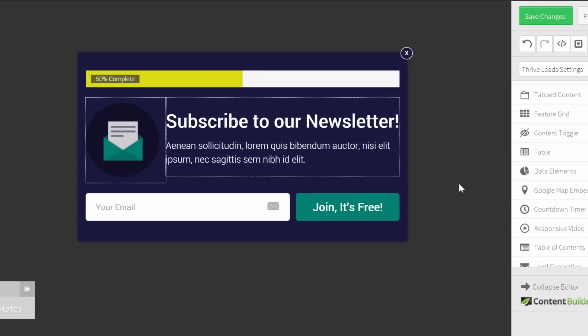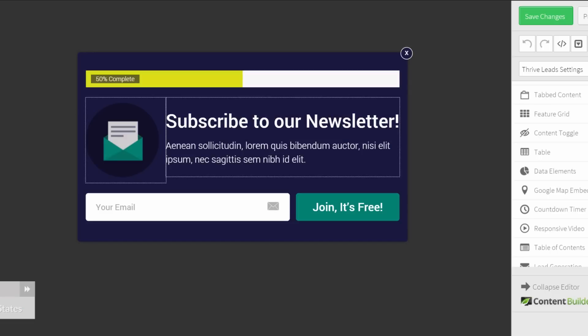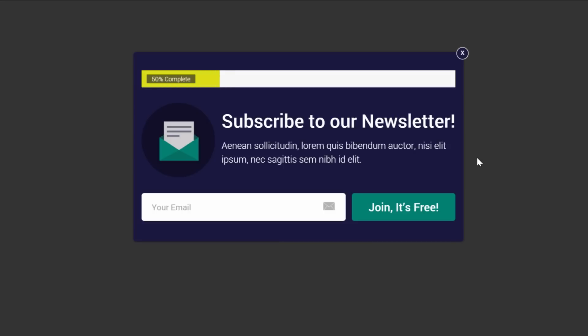This is it. We can save the changes and take a look at our opt-in form. This is how you add a progress bar to your opt-in forms with Thrive Leads.